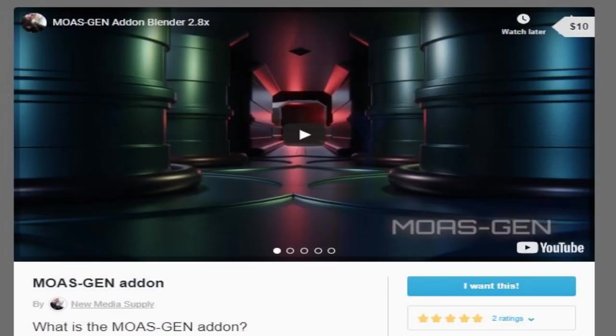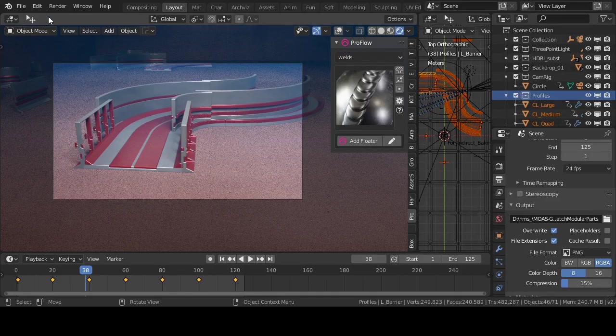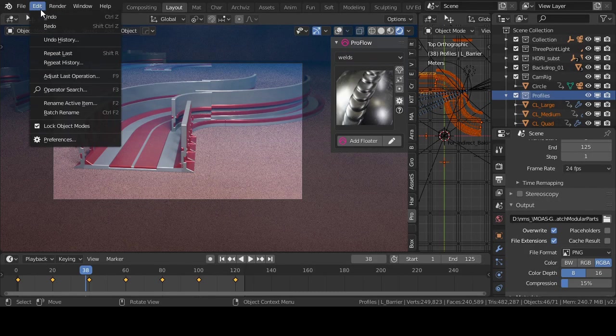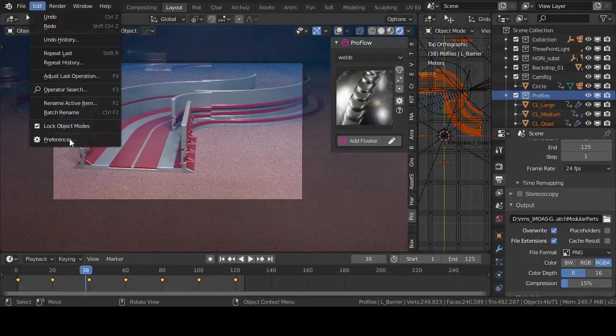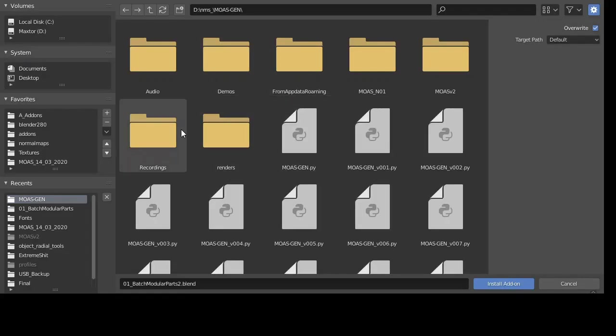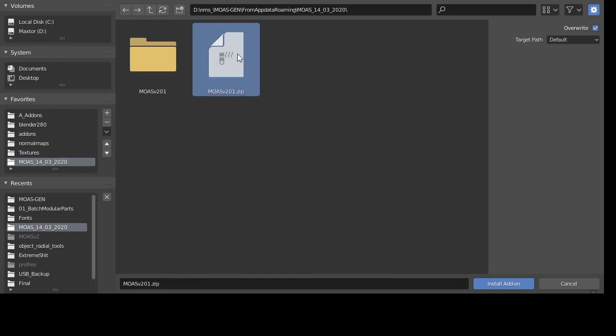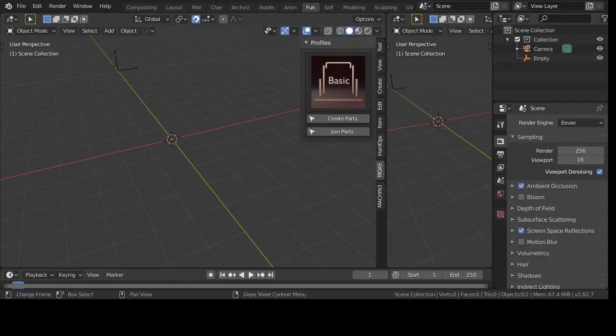First, the installation of the add-on is like other add-ons. Download the latest zip file and in Blender you go to Edit Preferences Add-ons and there you navigate to the zip file you just downloaded. Press install, save preferences and refresh.